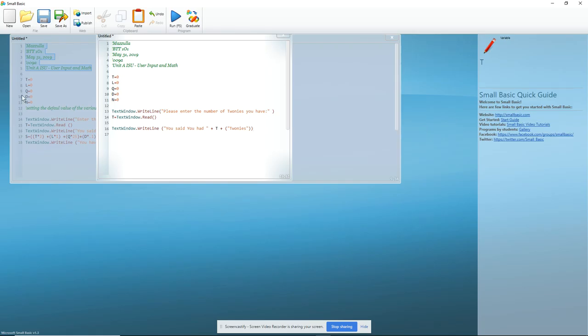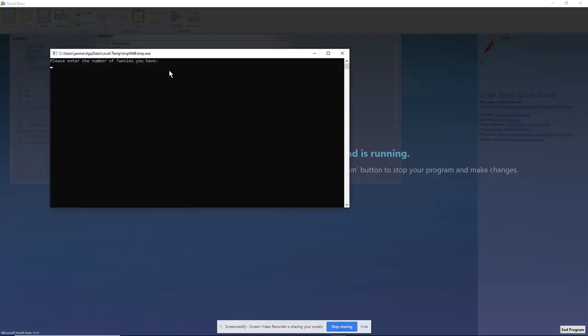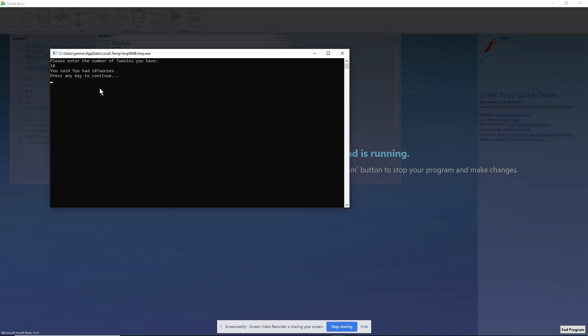So, let's see if I have done this correctly. Now, I've only done the toonies, so I'm going to say I have 18 toonies, and it tells me that I had 18 toonies. I don't like this because the 18 and the toonies jam up, but that's fine. This is just the beginning. There's a lot of other things you need to figure out.